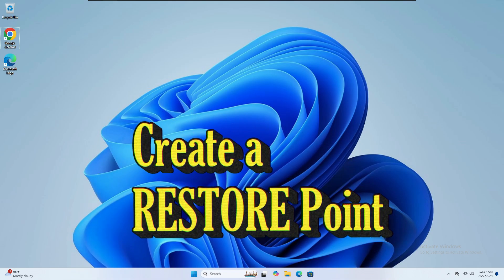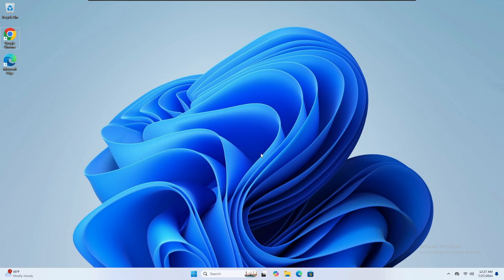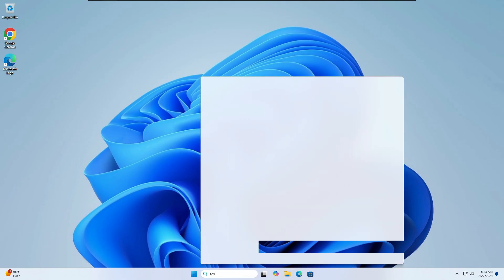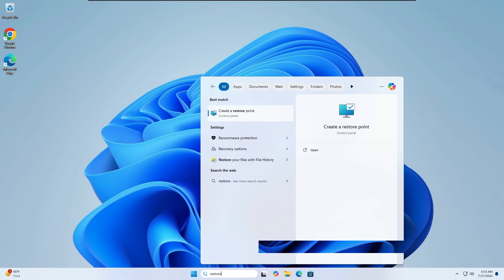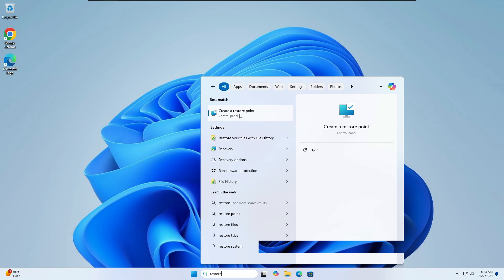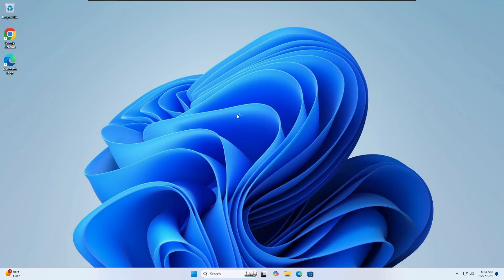Before starting, I would recommend that you go ahead and create a restore point to be on the safe side — in case a setting doesn't work, you can quickly revert it back. Click on your Windows search, type 'restore', and from the suggestions click on 'Create a restore point'.